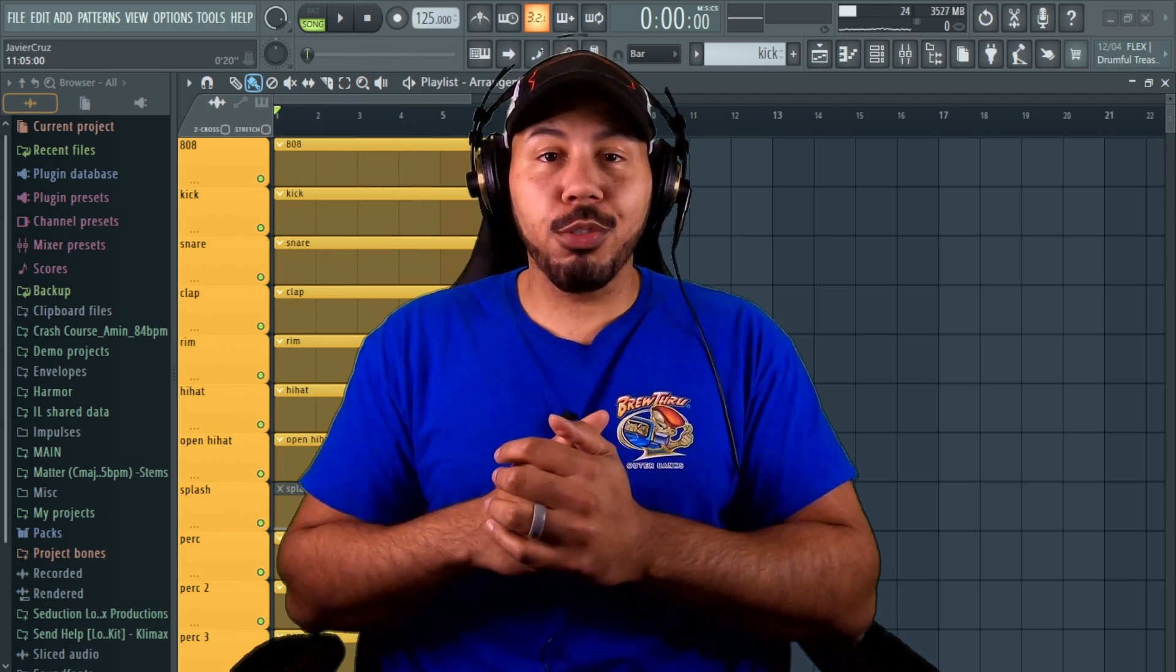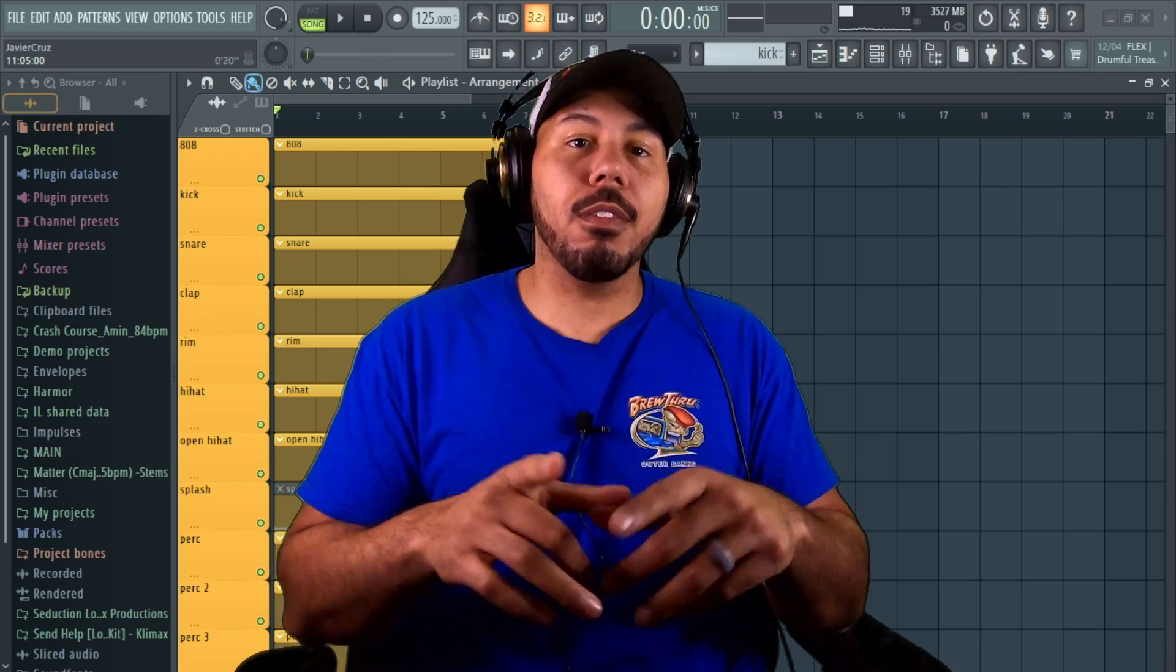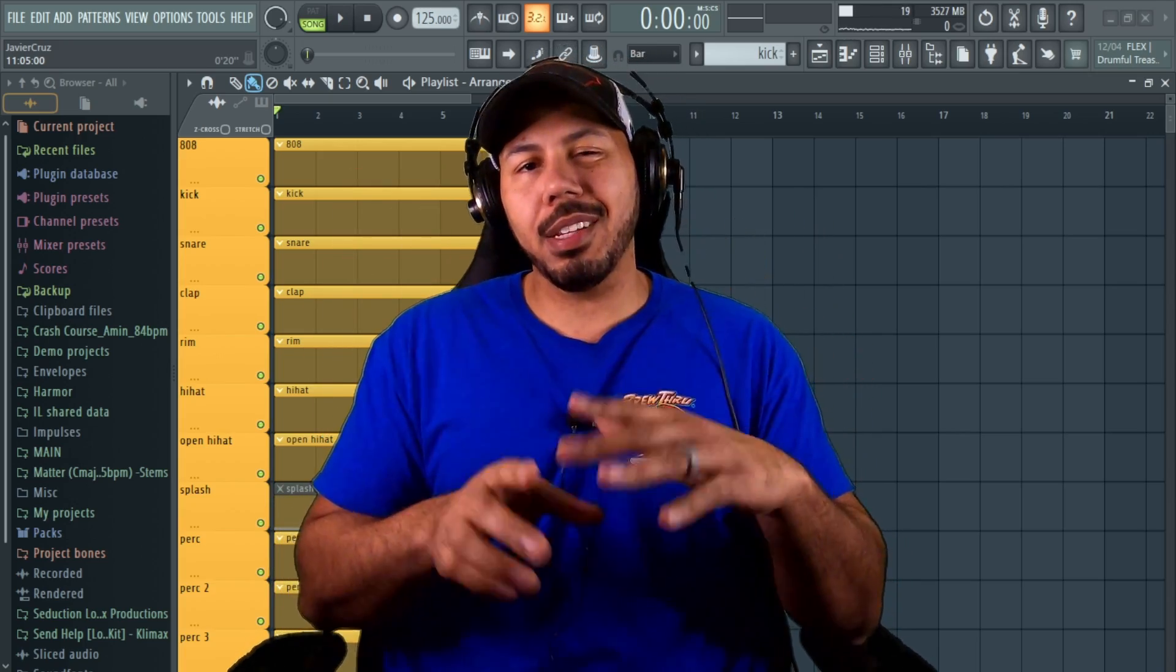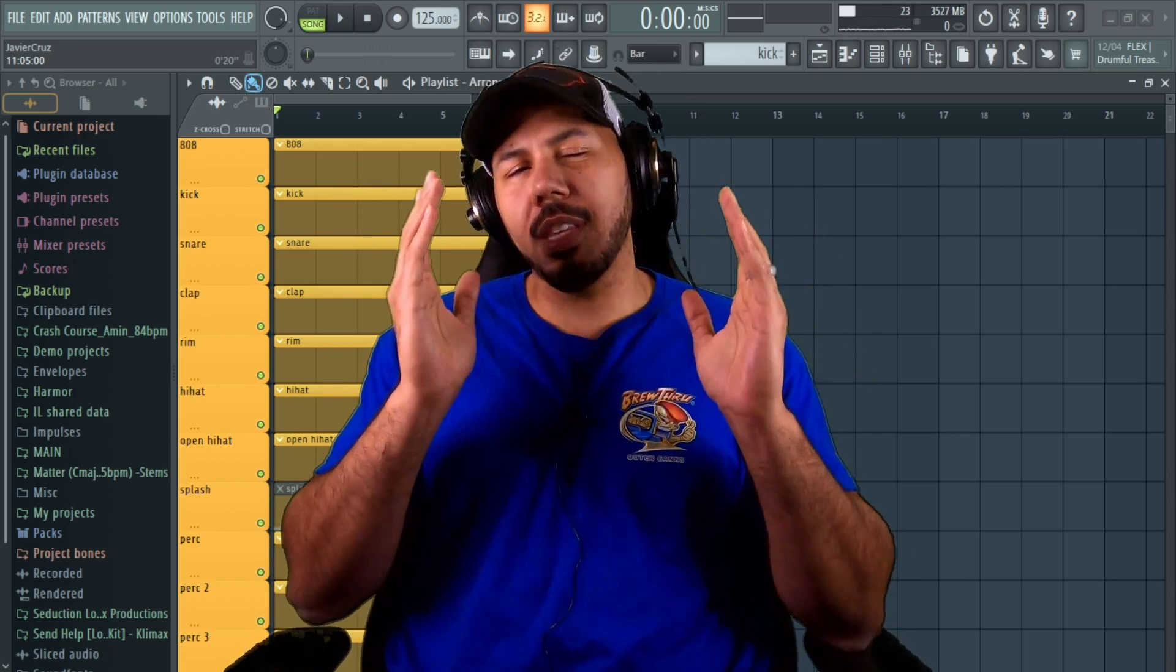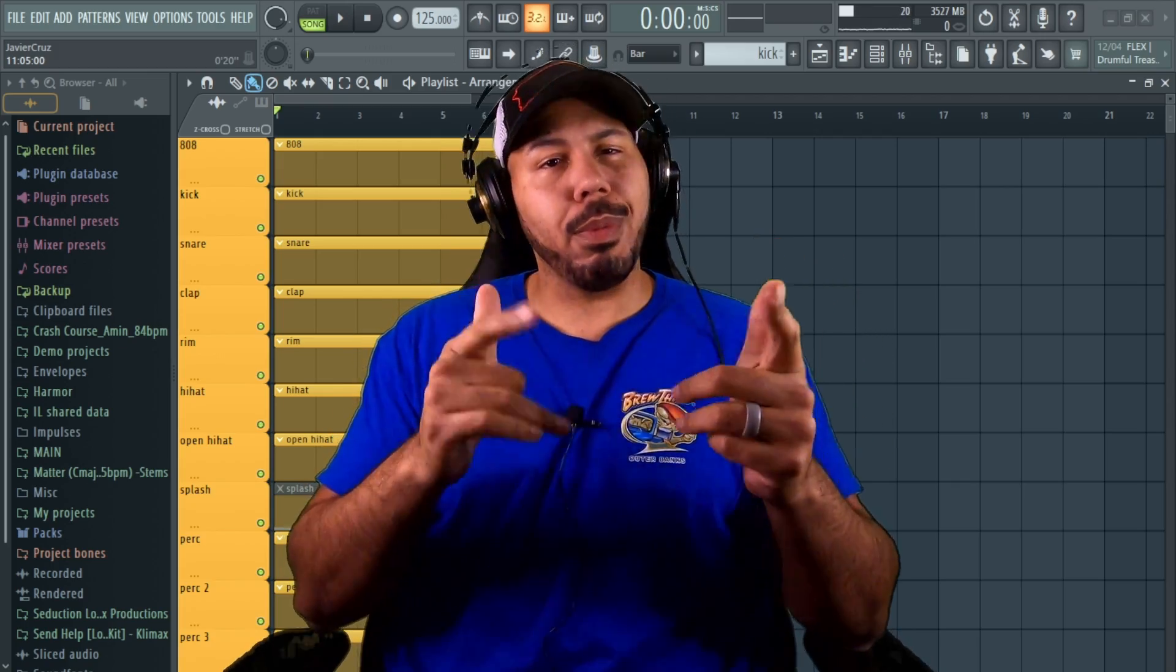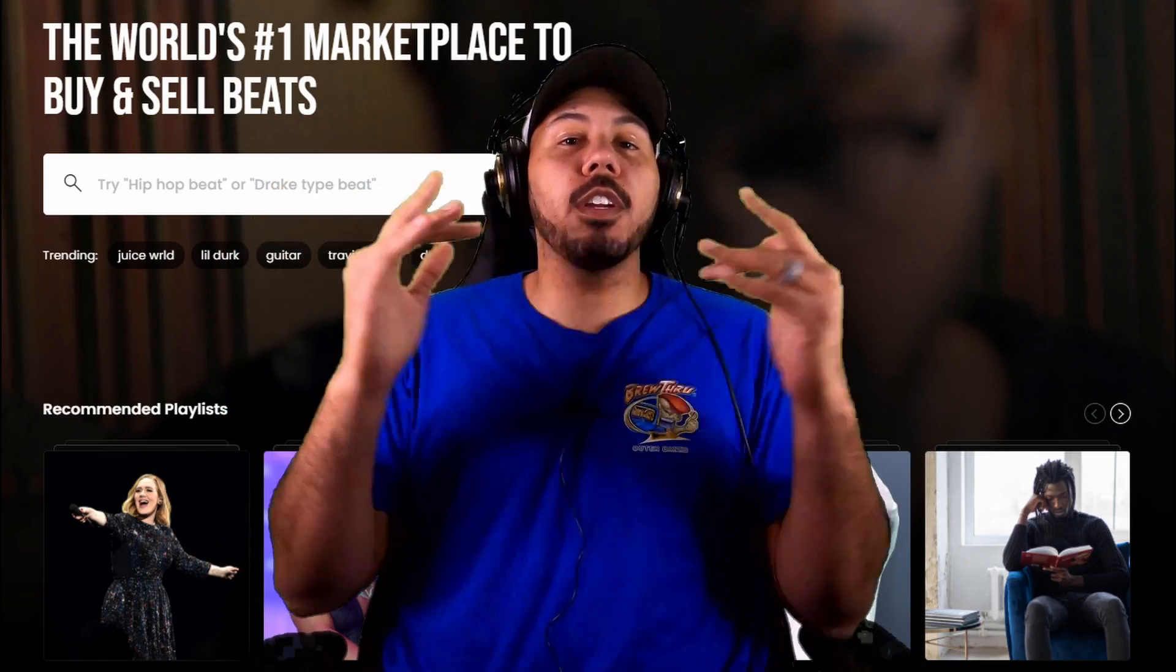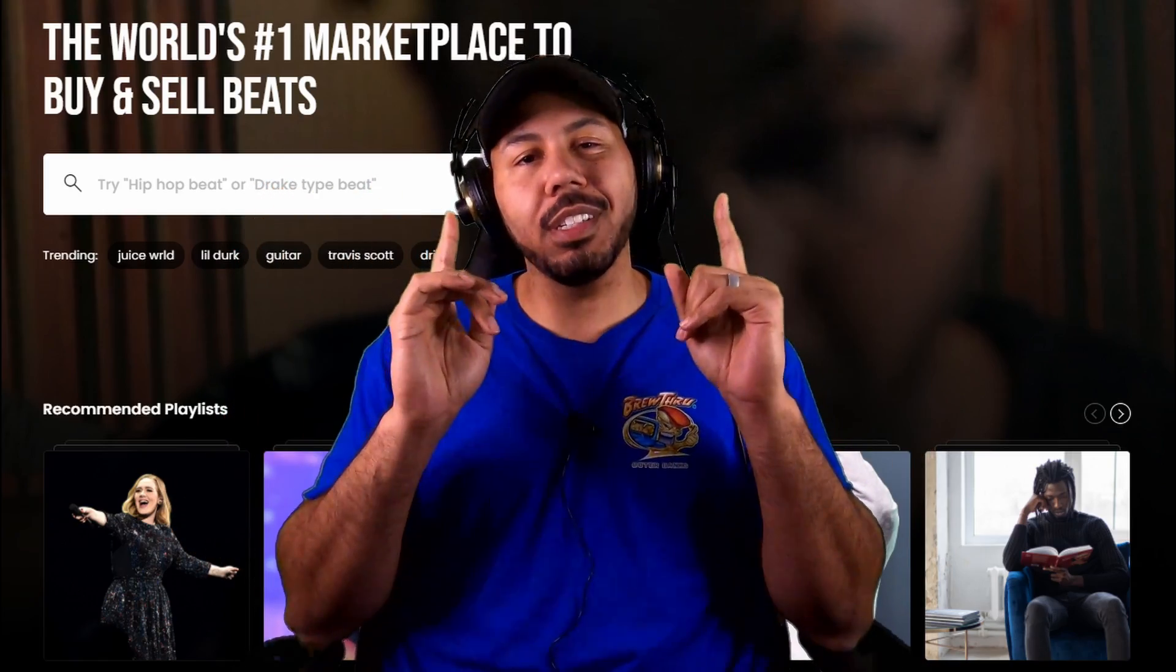Hey, what up y'all, Mr. Cruz here, the hardest worker in the room, back with another video. In today's video I'm going to show you guys a couple of hacks using the FL file browser that you might not have known about. But before we get into the video, I do want to shout out Beat Stars.